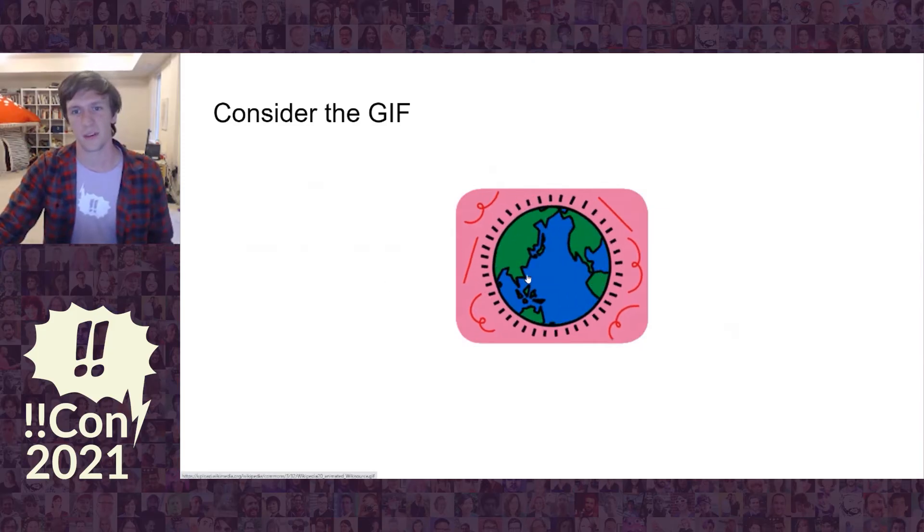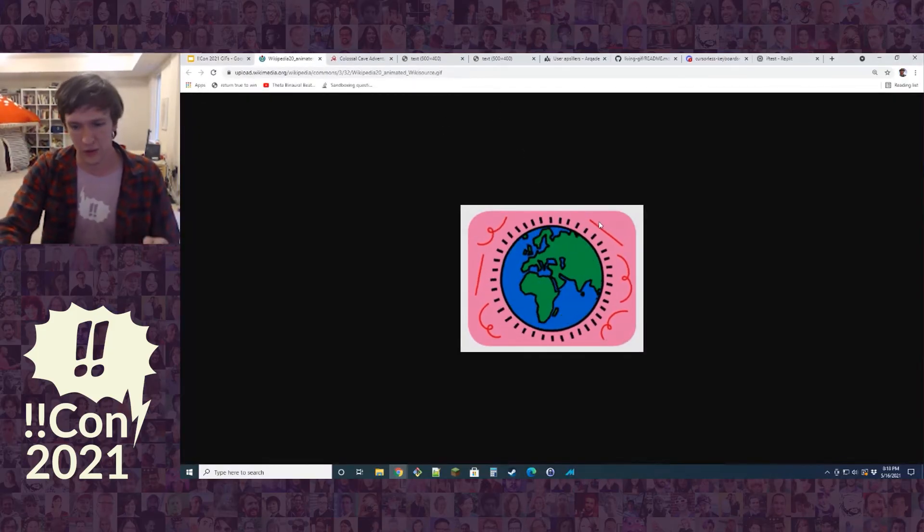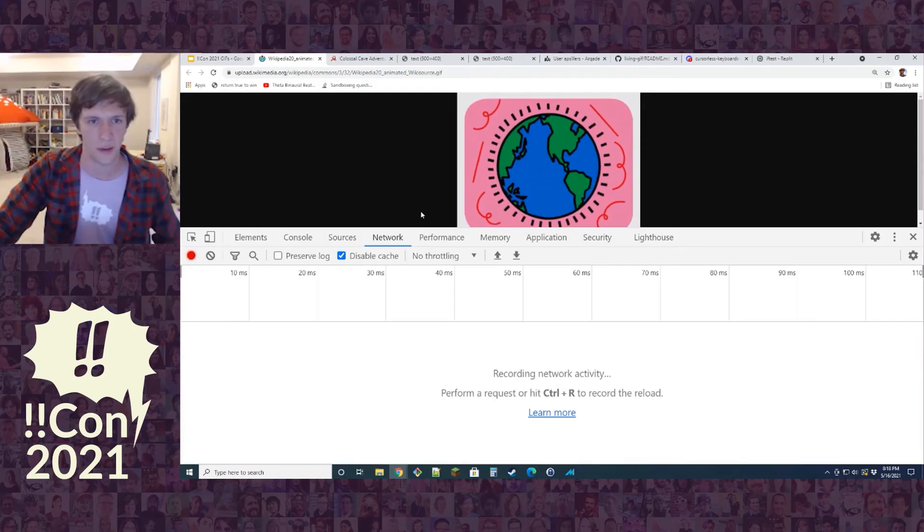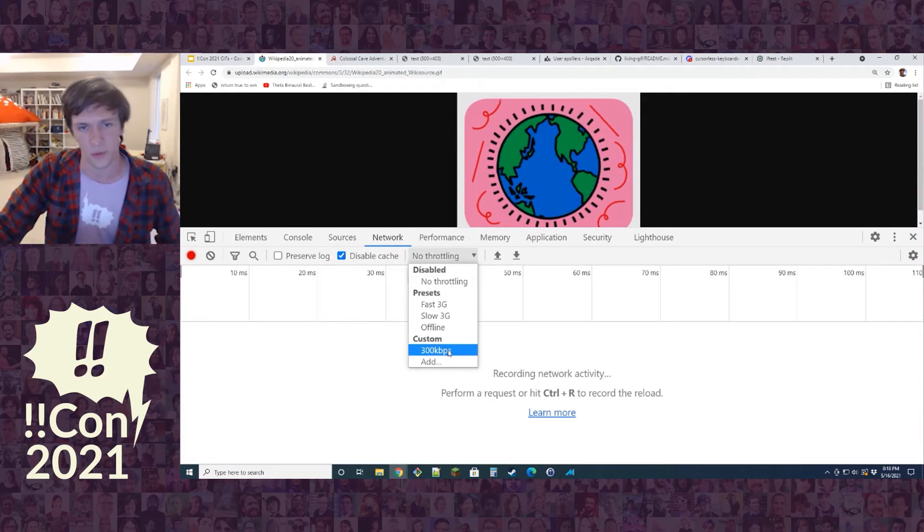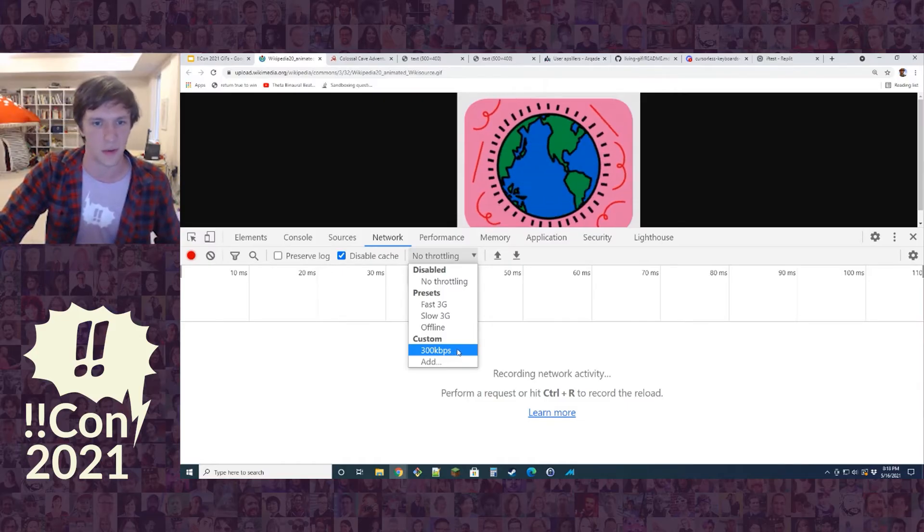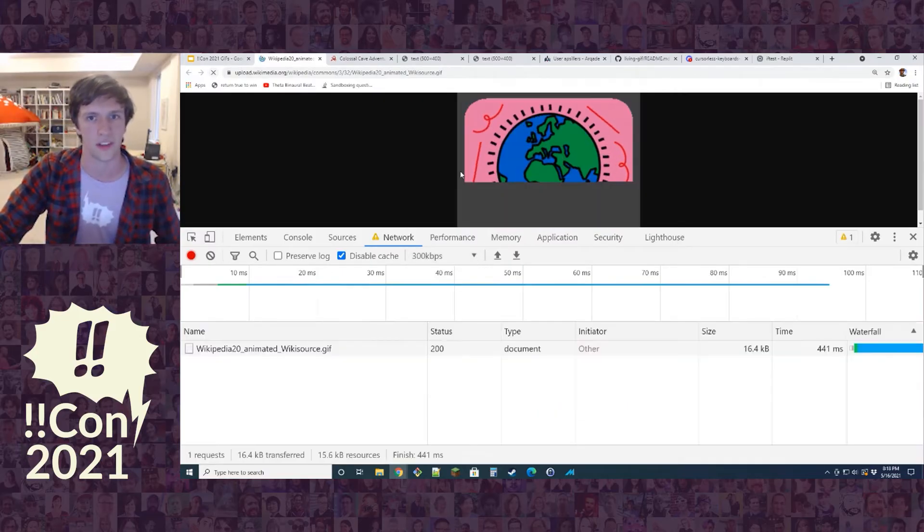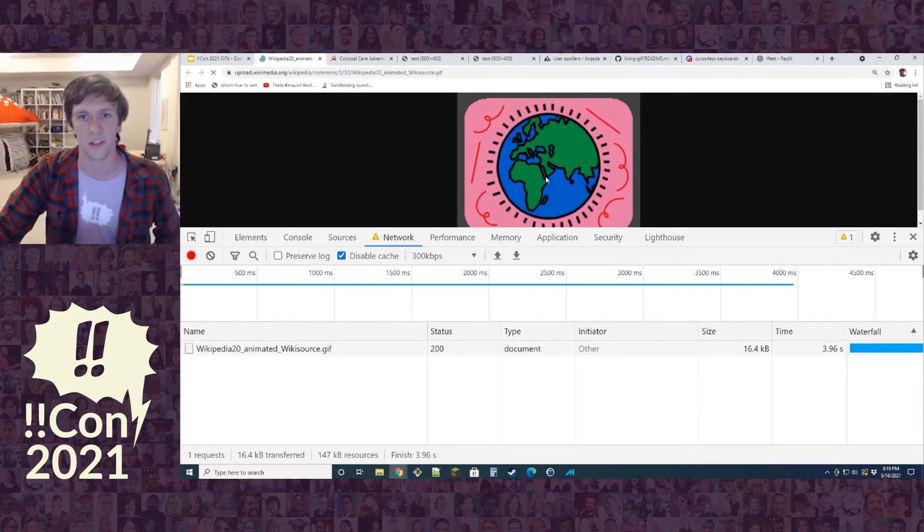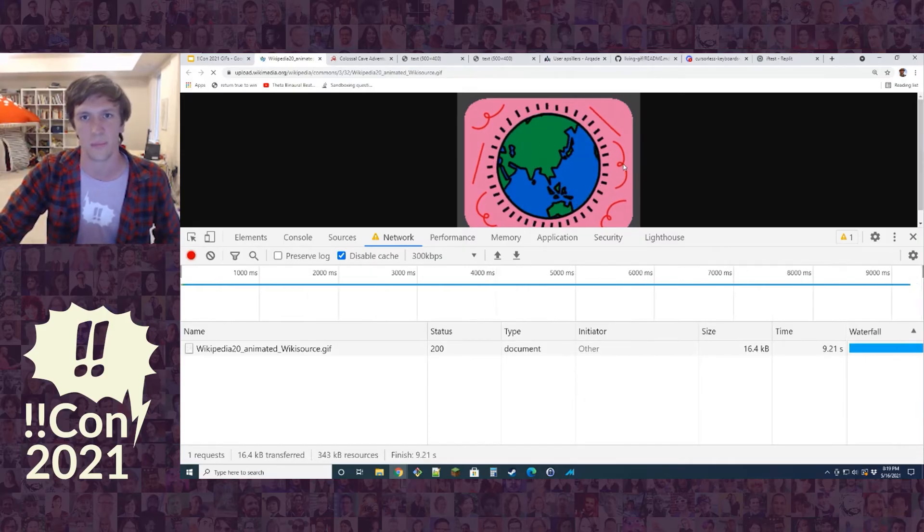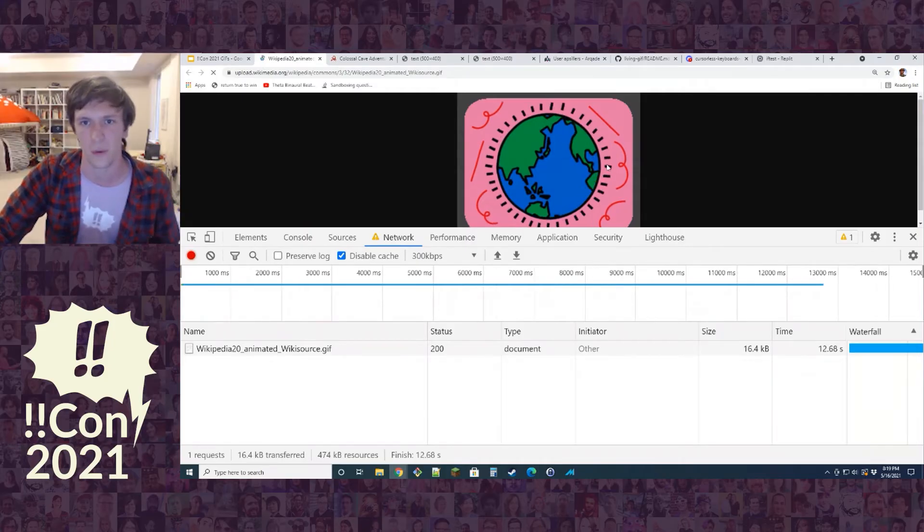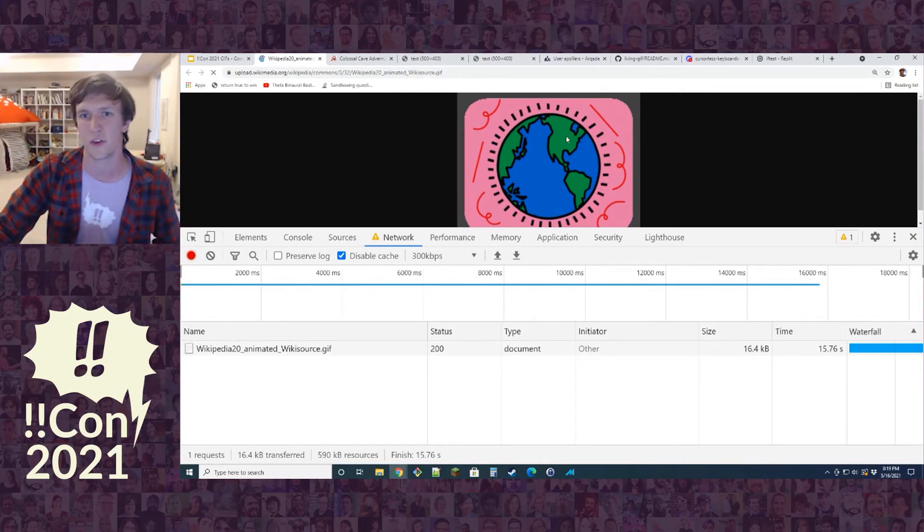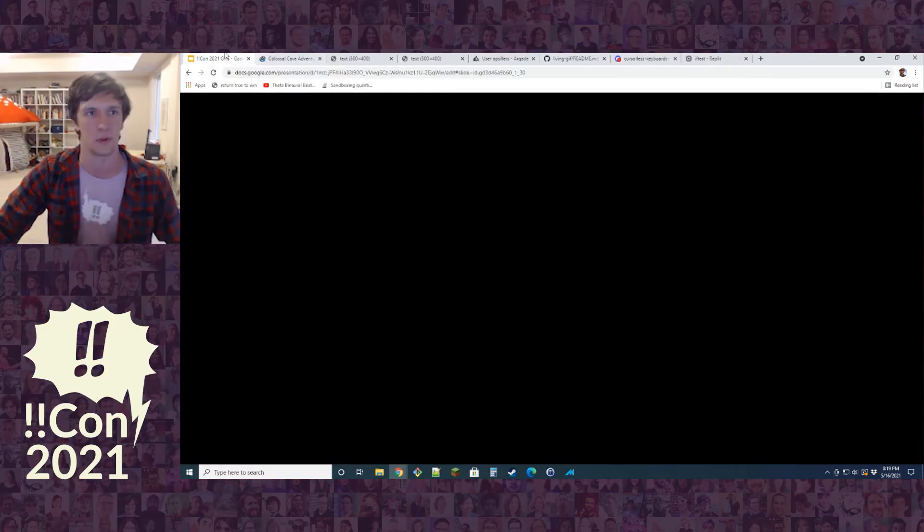But what if we had an image that was actually many images? Consider a GIF. I've got this little spinning world GIF. I'm going to go into Chrome tools and I'm going to throttle my connection down to 300 kbps. And we'll refresh this. What happens is quite interesting. It loads very slowly, but it actually is trying to render as many frames as frequently as possible. It's not waiting for the whole GIF. It's showing me each frame as it comes in, in real time, and rendering it as quickly as possible.